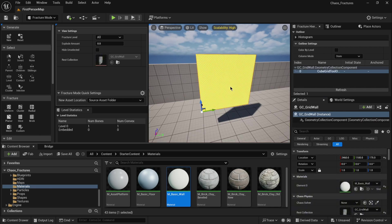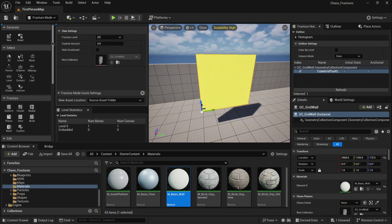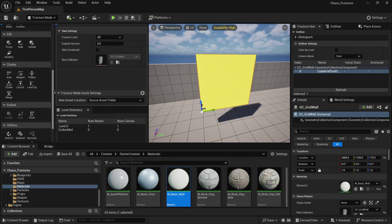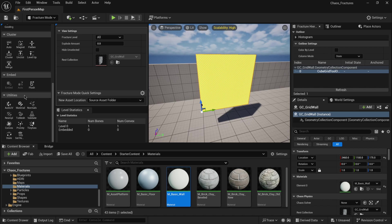Select again your geometry collection, scroll down in the fracture mode window, and in utilities select material.